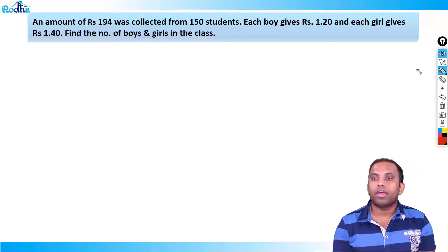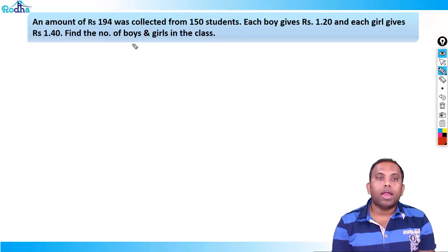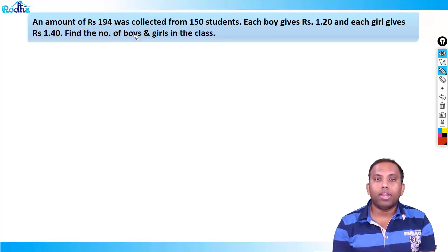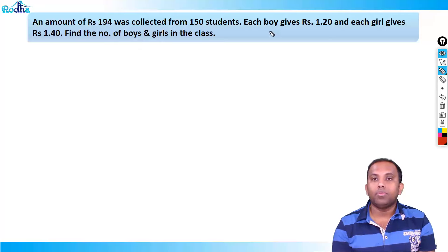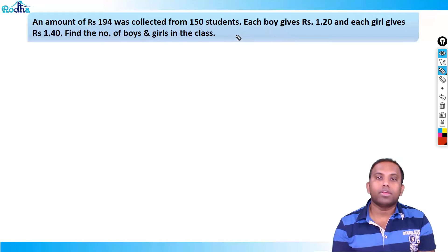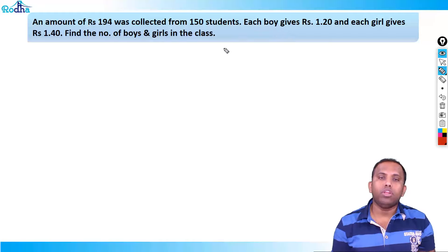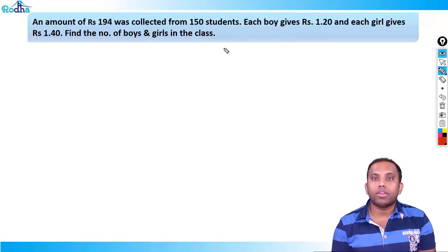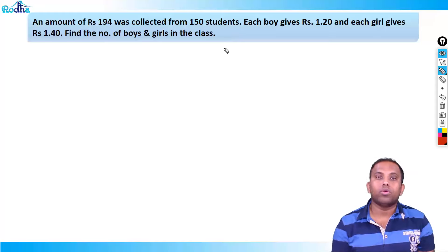Understand this question: An amount of rupees 194 was collected from 150 students. Each boy gives rupees 1.2 and each girl gives rupees 1.4. Find the number of boys and girls in the class. Obviously, you could apply equations to this kind of question.